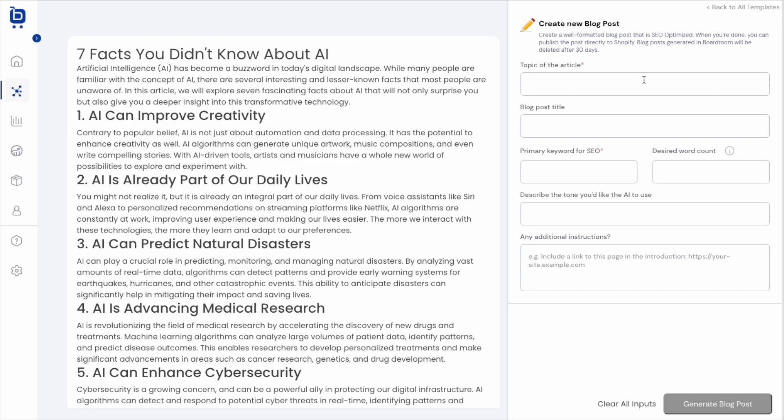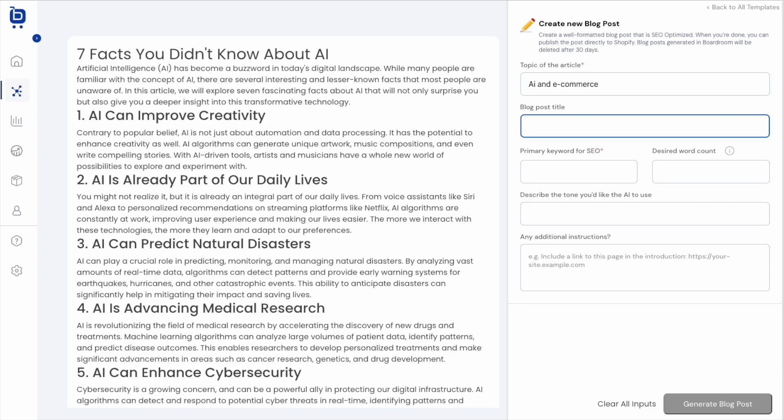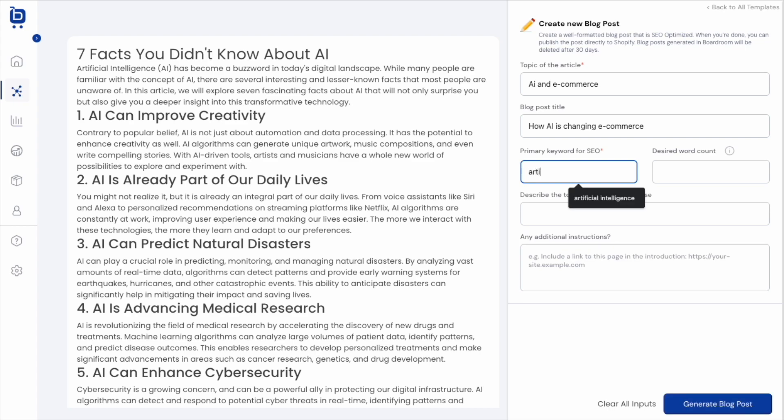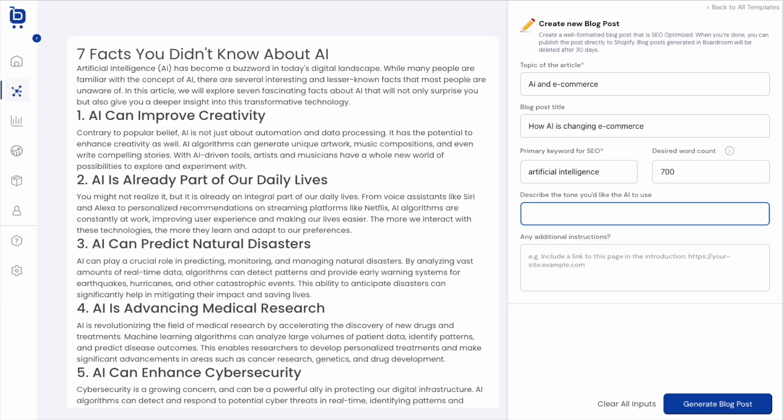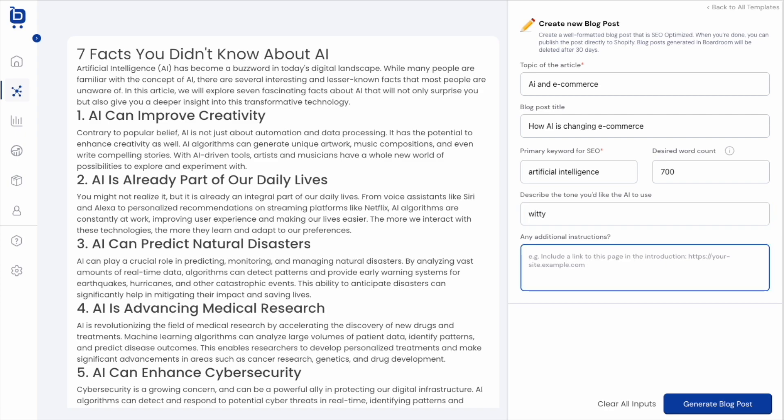So all you're doing is just going to fill out some basic questions. For example, what is the topic of your article? I'm going to write an article about AI and e-commerce. The blog post title should be something like how AI is changing e-commerce. Our primary keyword for SEO is going to be artificial intelligence. We'll enter a word count and a tone that we'd like the AI to use. This is important because the AI is capable of writing in so many different styles that it helps to specify. I'm going to say witty.